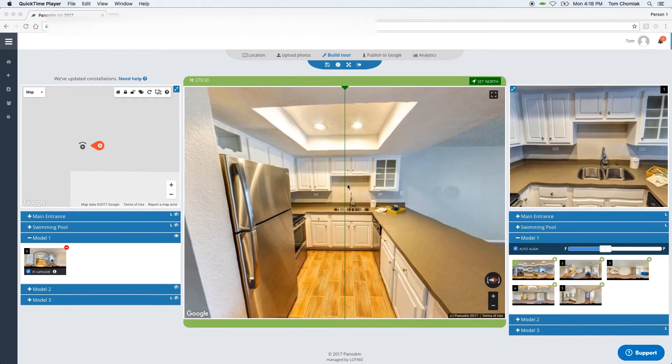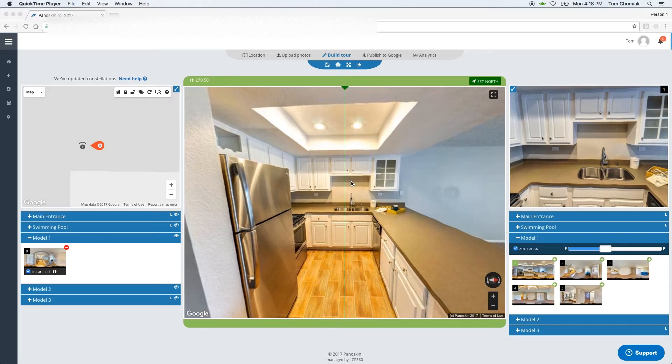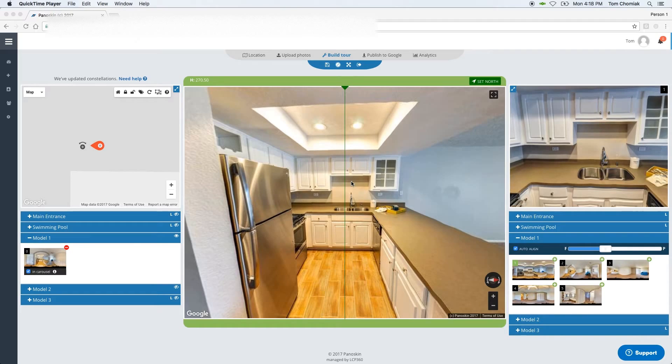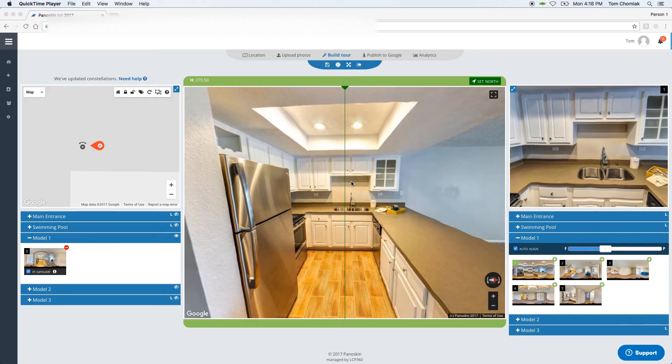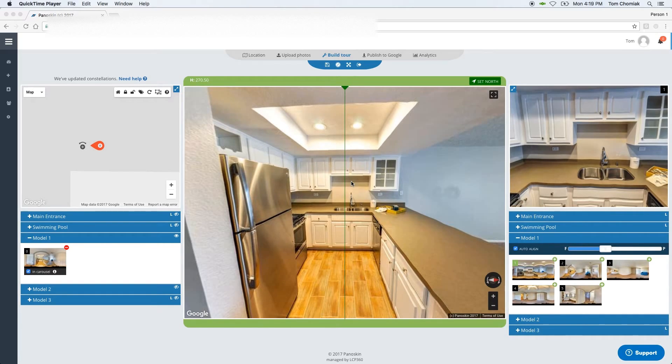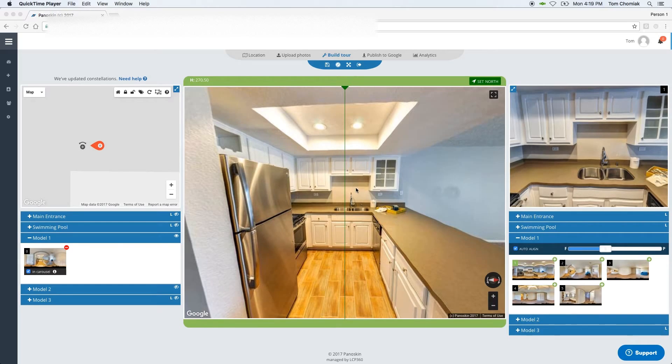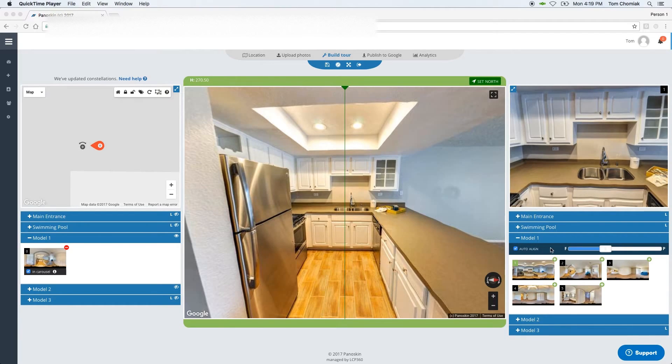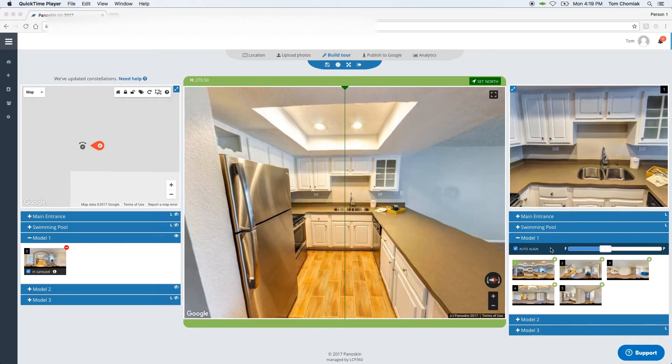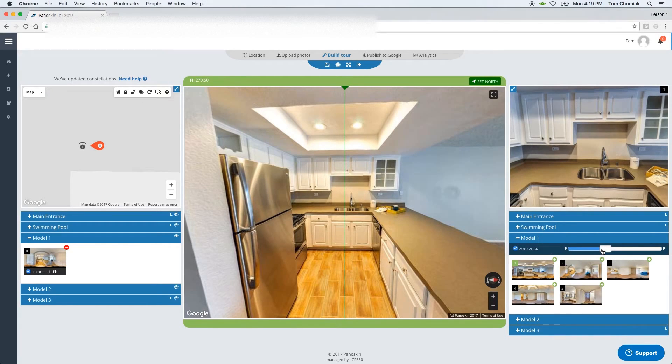Before I get into the Auto Align tool and its different controls, it may be worth mentioning on how it works. With the Auto Align tool, Panelskin takes a look at the current scene and the next scene that you're about to add, and it tries to detect different objects within the scene. It then does a computational analysis to determine on how to best align the two scenes. When Panelskin detects the different objects within the scenes, it can do so at different thresholds. And that's what this slider here is.